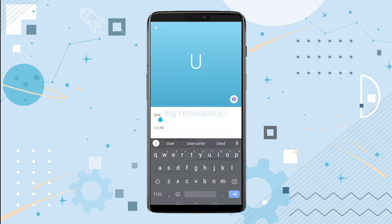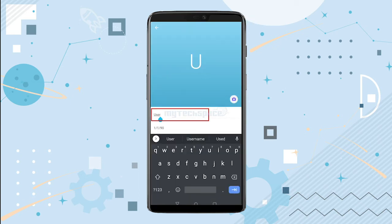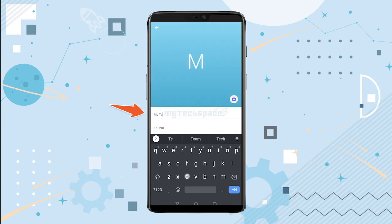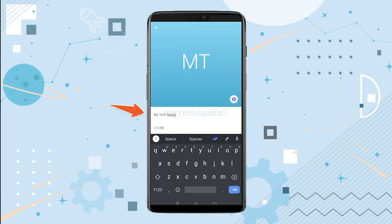You can edit your name now. Let me go ahead and write MyTechSpace over here. Your display name on Viber has been changed.